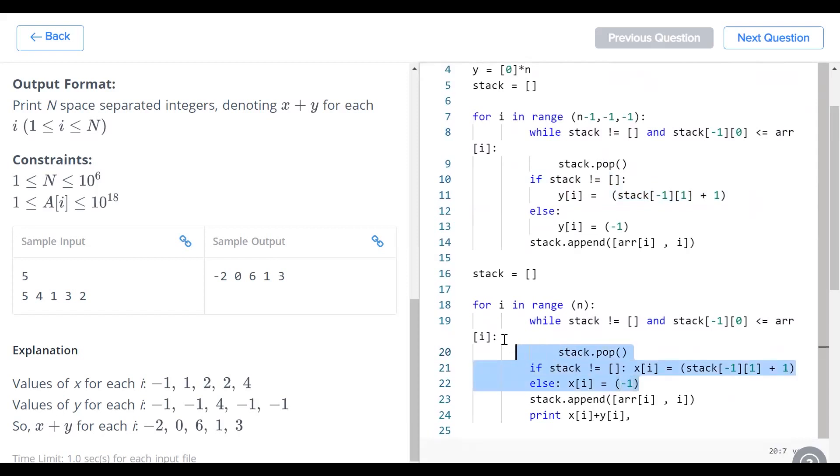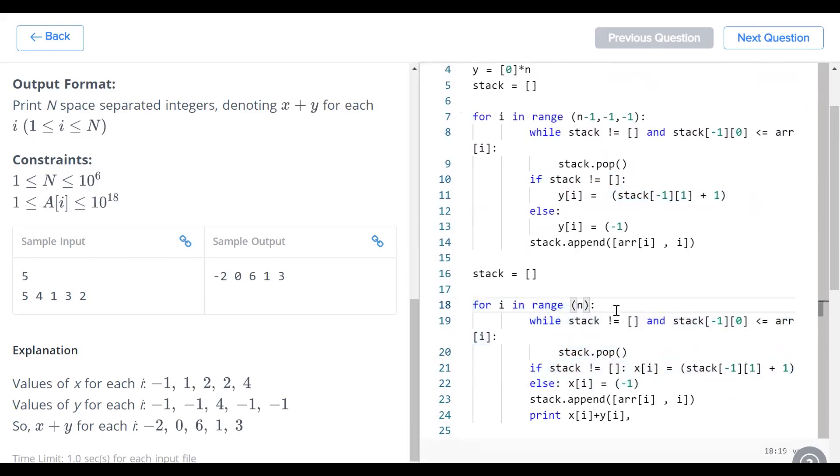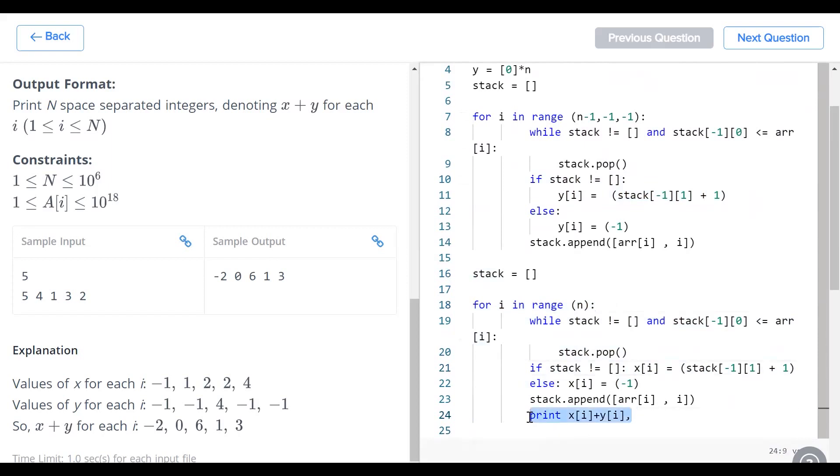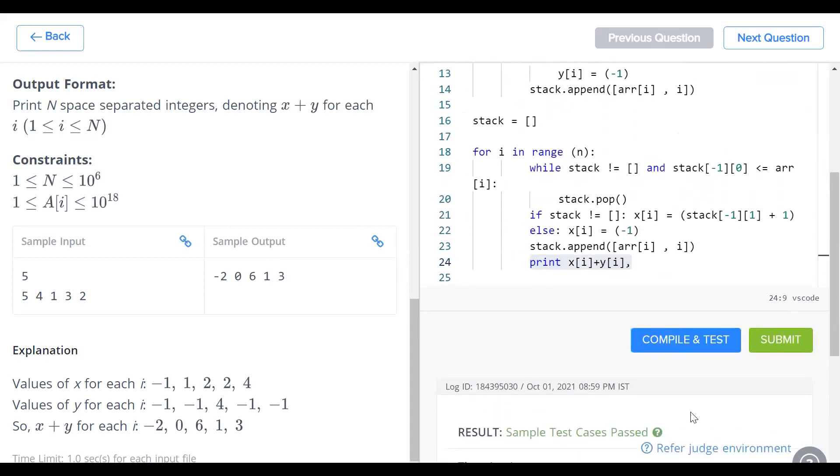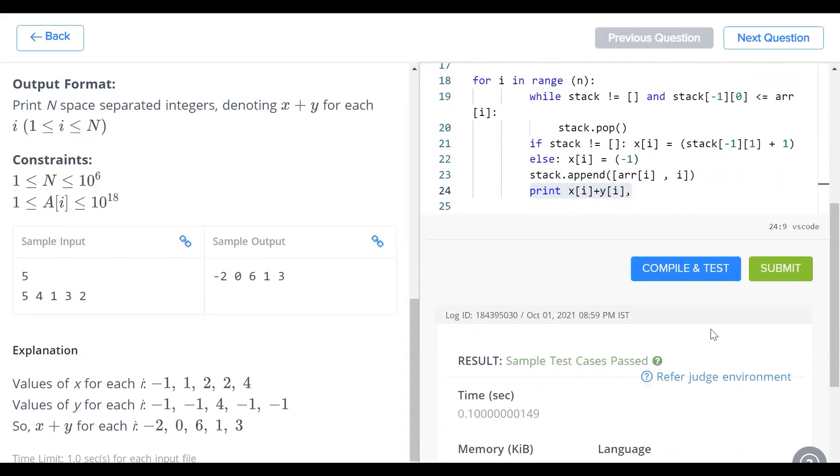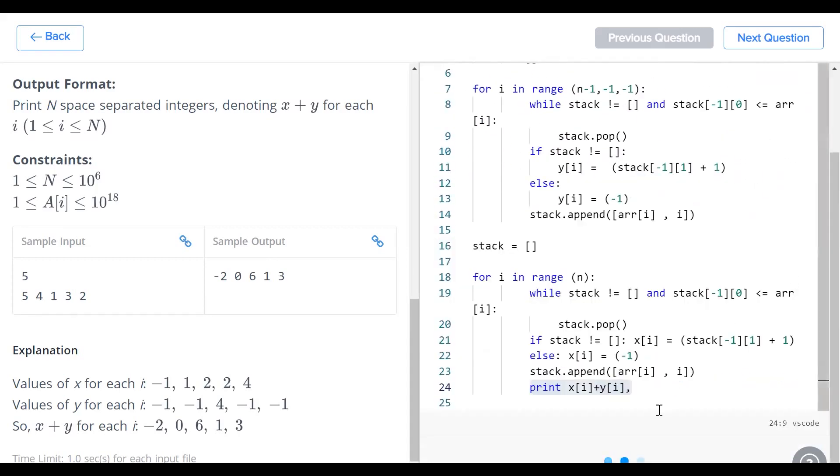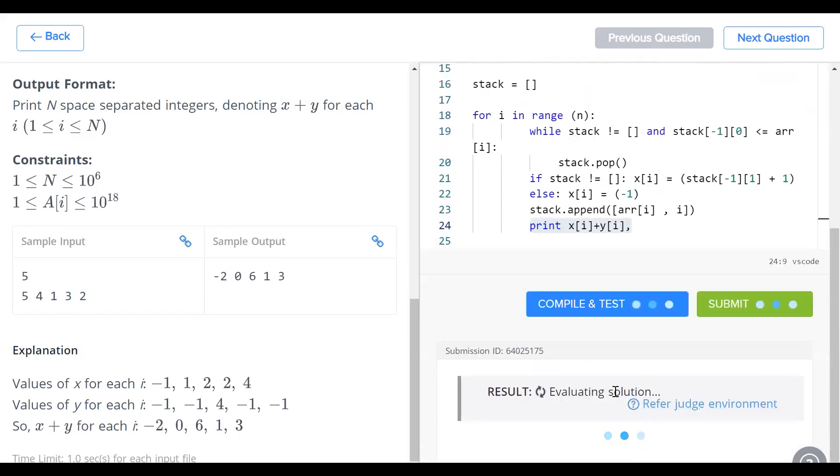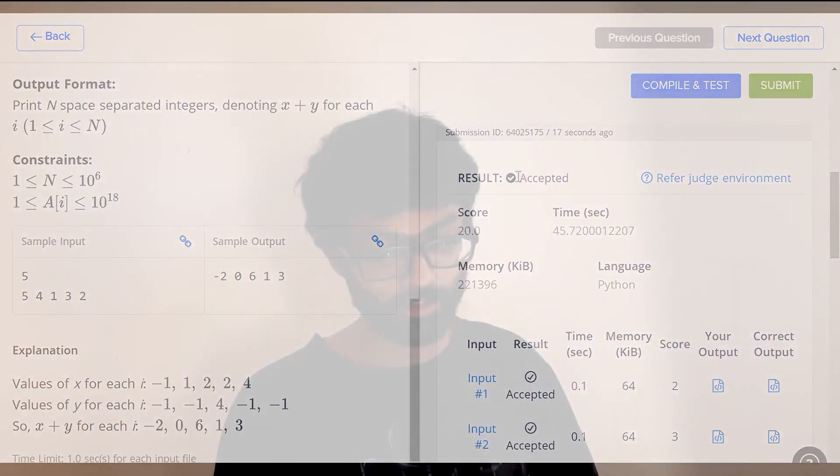We do the exact same process for x. The only difference is this for loop runs from 0 to n. And finally, we print x of i plus y of i. Let's see if this works. Samples have been passed and submit works like a charm.